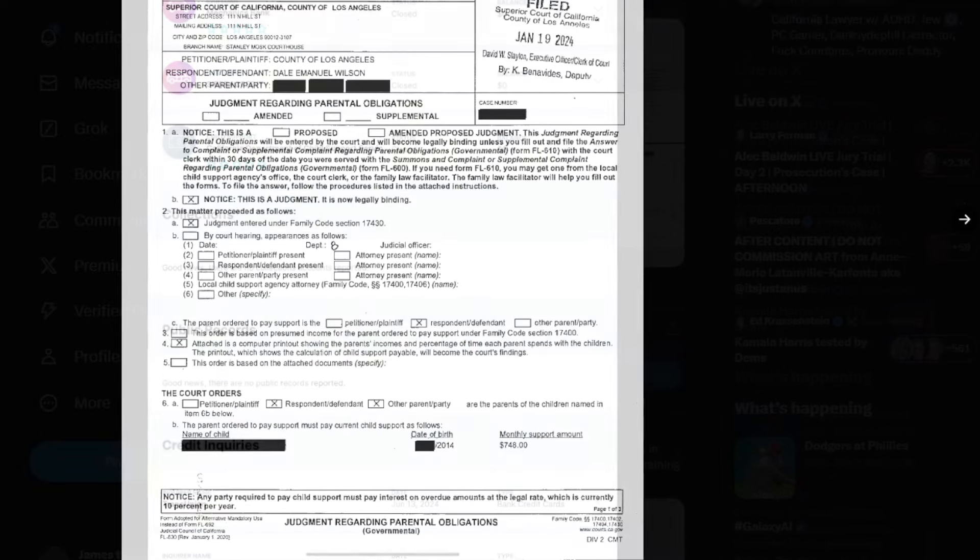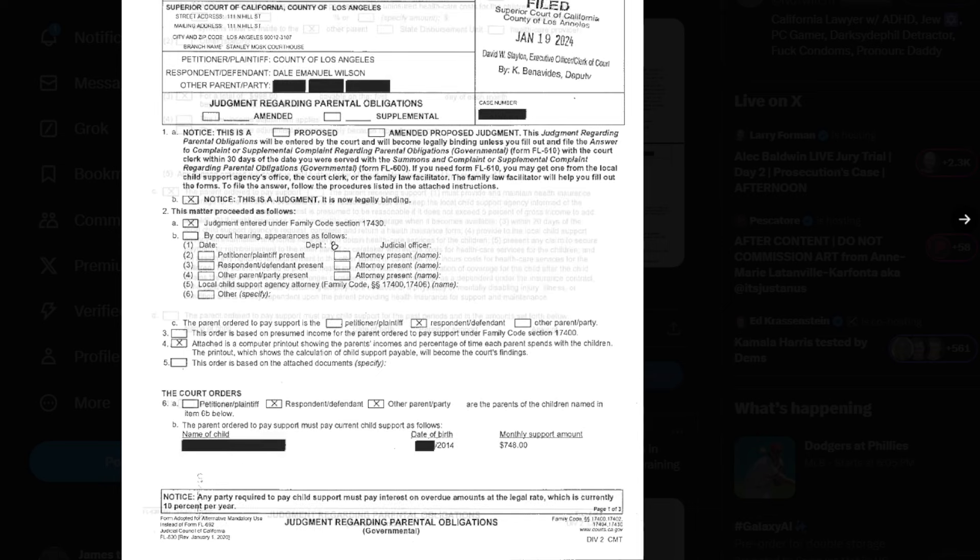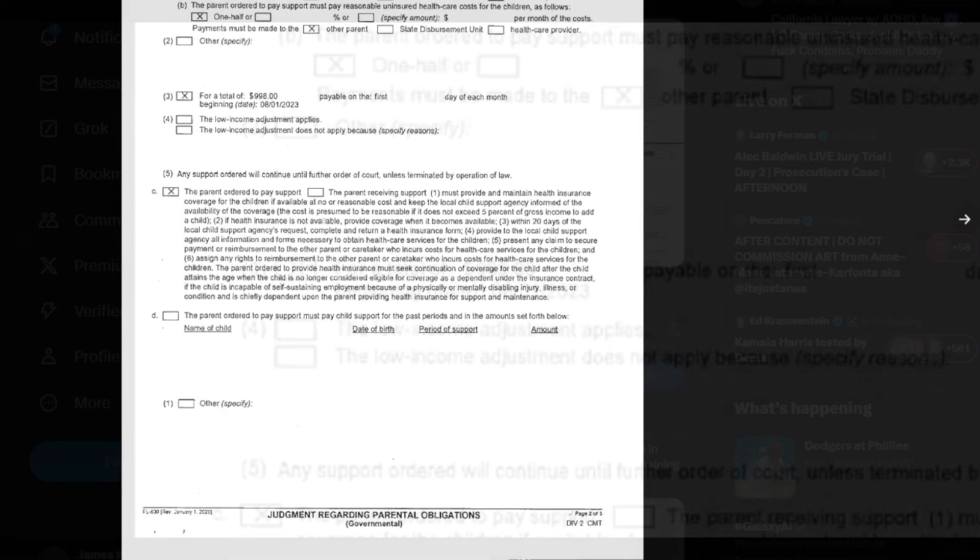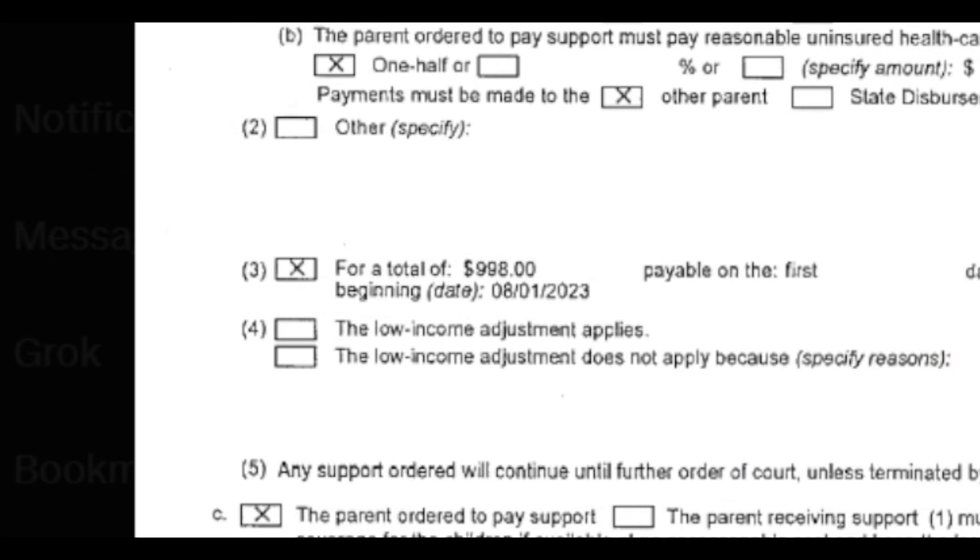He owes $998 a month to a ten-year-old girl. Womp womp. This is just crazy, for a total of $998. No wonder he's gone on multiple rants bitching about child support before, which was weird. Like he doesn't have kids, so why does he care about child support? Now I know he does have a kid. He's paying almost a thousand dollars a month for it.